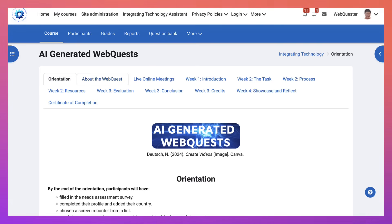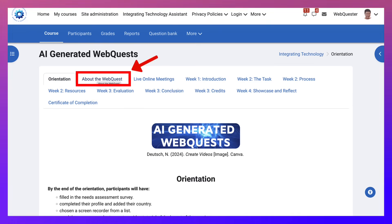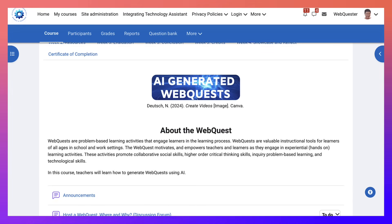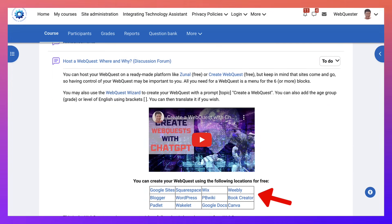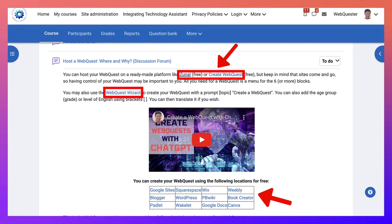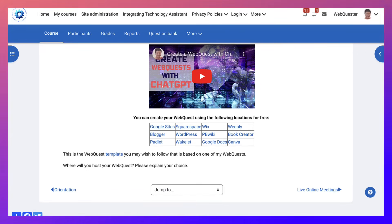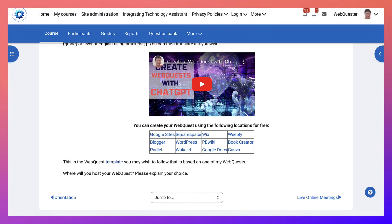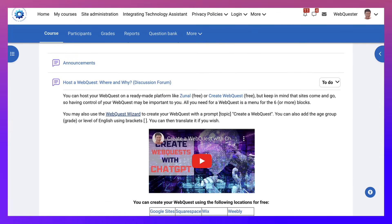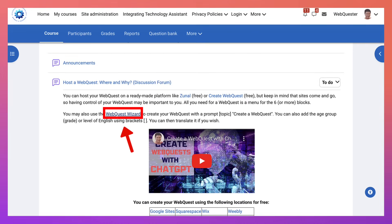If you'd like to know more about web quests, you can register now and take a look at the about web quest section. There are different platforms such as Create WebQuest and Zunal. You may also want to check out the Web Quest Wizard and try it out. There's also a web quest template available. The Web Quest Wizard is a ChatGPT-based tool that I created.